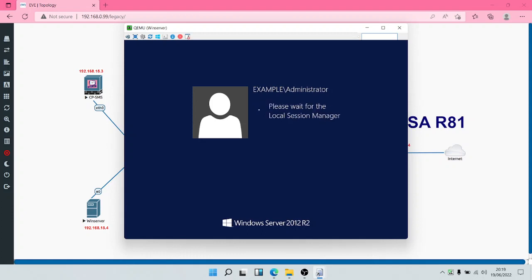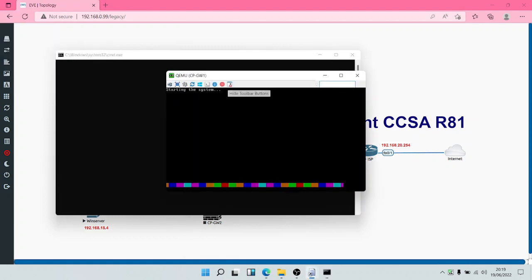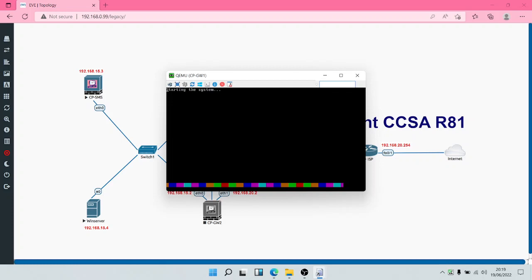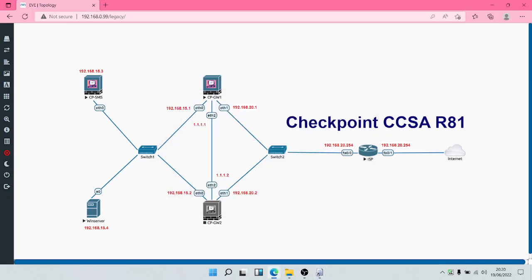The Security Gateway is still coming up. Once it comes up we'll log in and configure the first-time configuration wizard. There are two stages to installation: the first is where you configure partitioning, specify partition sizes, IP addresses, credentials, and more — done from the console. After it installs and reboots, you reach the second stage, which is done from the Web UI.